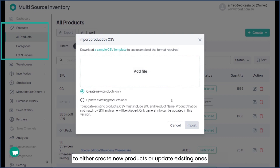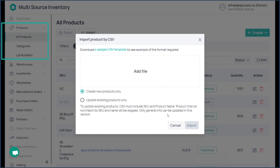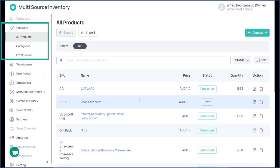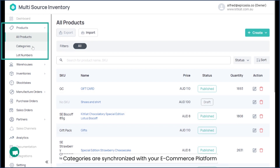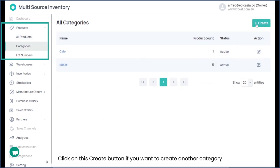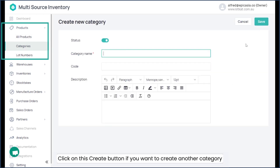You can see all products, either create new ones or update existing ones. A CSV template can be downloaded just by clicking on this field. Categories are synchronized with your e-commerce platform. Click on the create button if you want to create another category.